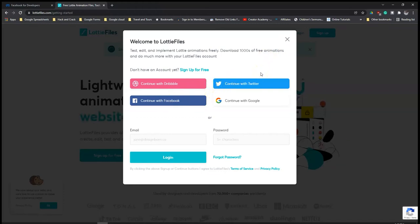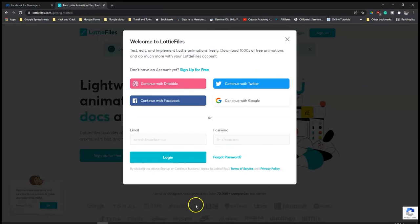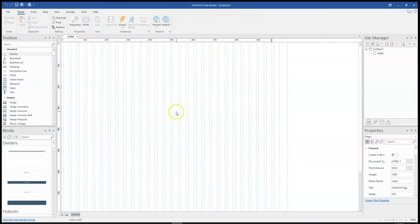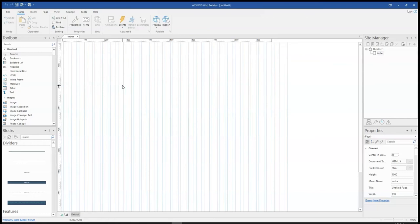Now the cool thing to know is that WYSIWYG Web Builder version 17 also offers such functionality where you are able to log in with a social media profile to a login page or a page that requires you to log in before you have access to it. In this tutorial, we're going to take a look at how to go about setting up a login page using social media.